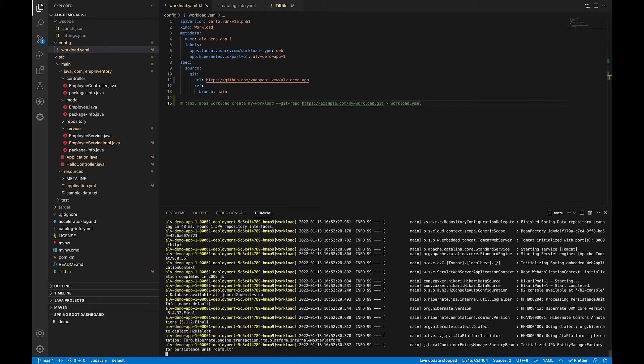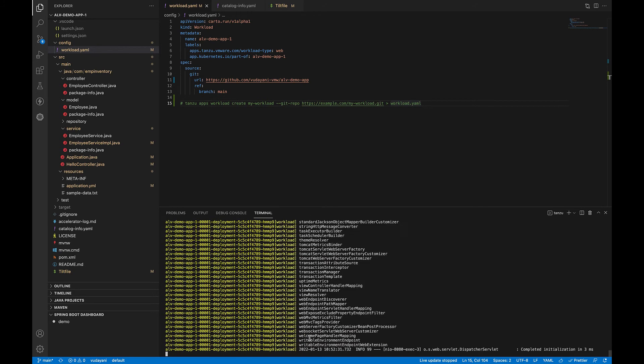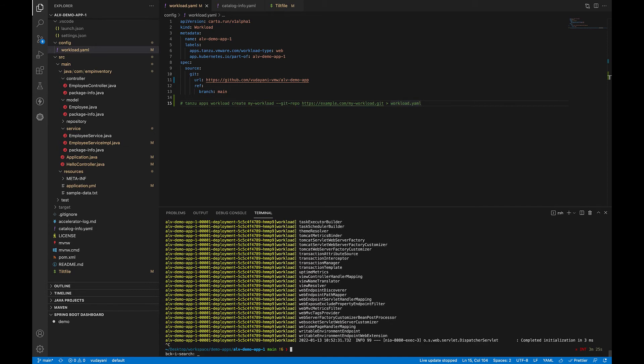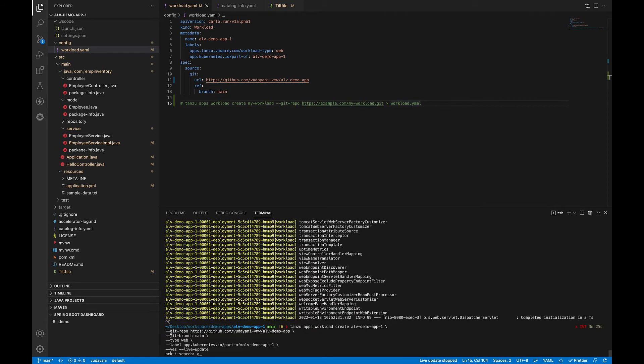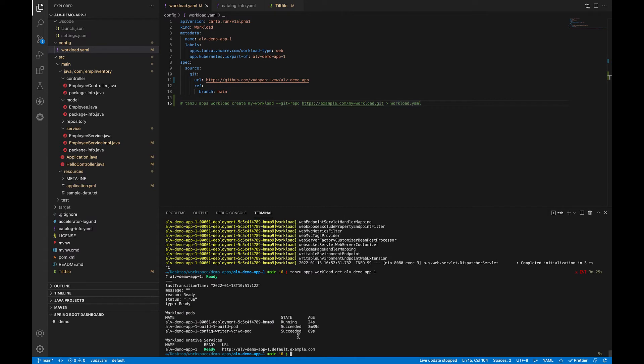Our workload is deployed and our application is started. To verify this, we can run another command that is tanzu workload get and the workload name. This will show the state of our workload. We see that our workload is ready. So our workload has been successfully deployed in our cluster.